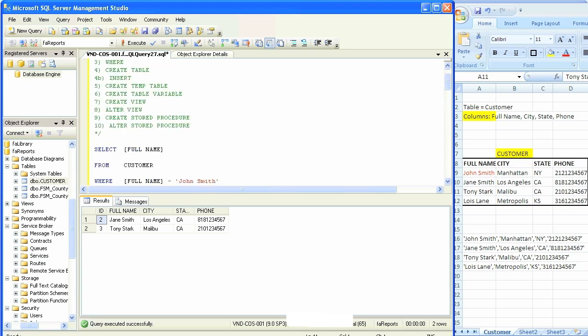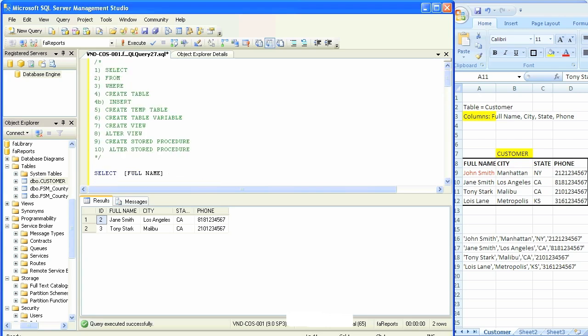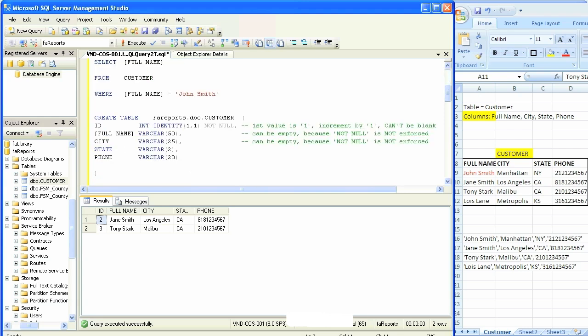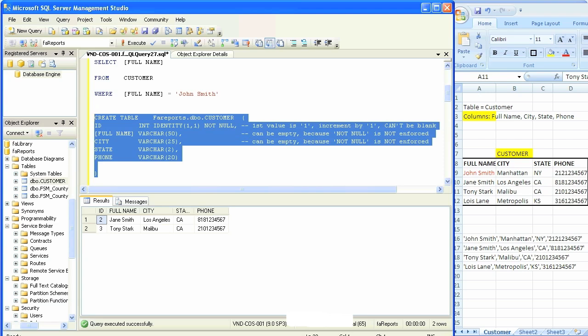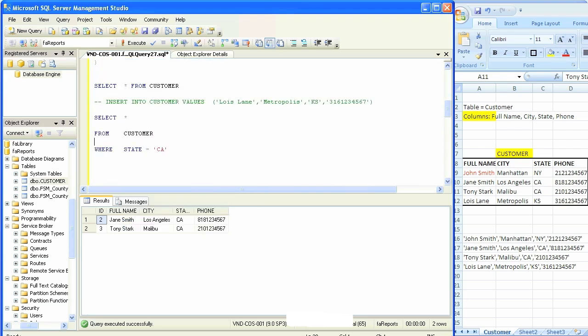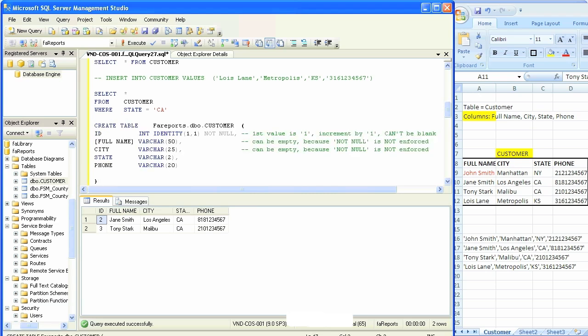Now that we're done with the insert statement, we're going to create temp tables. Temp tables are temporary tables that are valid for a single session. We're simply going to copy the code for create table, an actual table, and paste it. The only difference is we're going to have to put a number sign, a pound sign, in front of the table name. But we don't have to specify the database or any of that stuff.